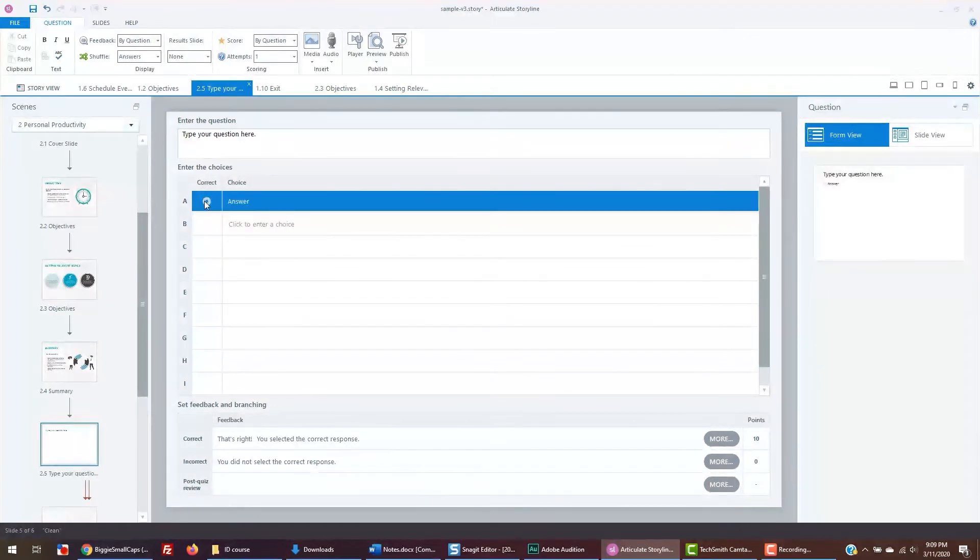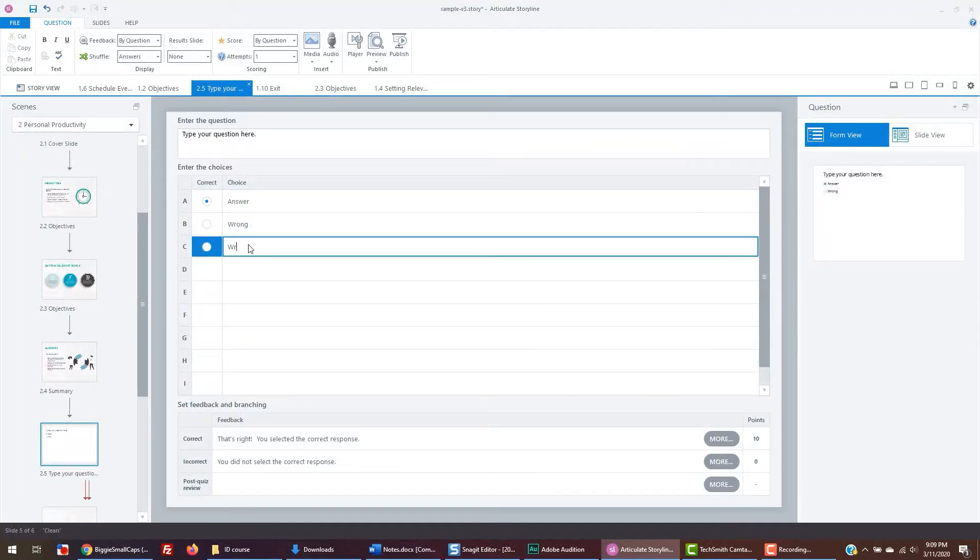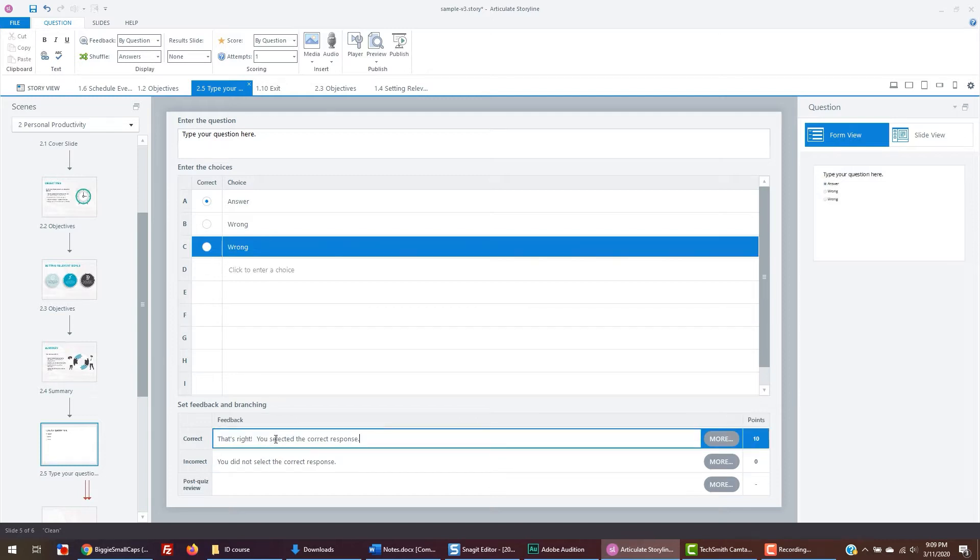At the bottom, you can create custom feedback responses when your user clicks the right or wrong answers. The default response is there for you already.